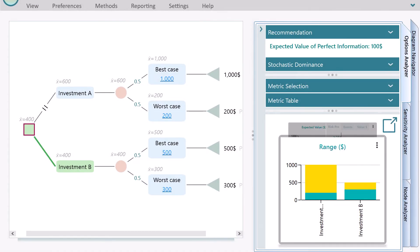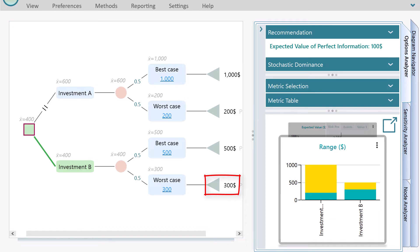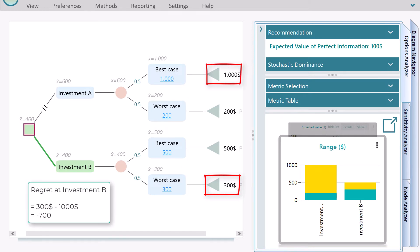Let's consider the same decision tree again. If the decision-maker chose investment B, then at worst case, investment B can give you $300. Then you may think that, if you decided investment A, maximum, you could get $1,000. The maximum amount you may lose is $700.